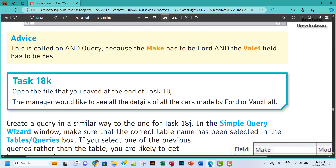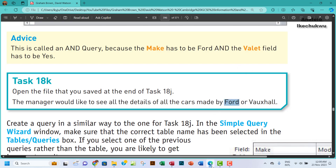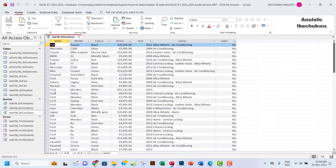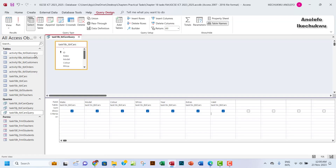So to answer this question — all the details of all the cars made by Ford or Vauxhall — you want to go under the Make field. So we want to go to Design View, go to the Make column, and put the criteria there.